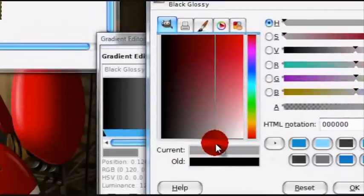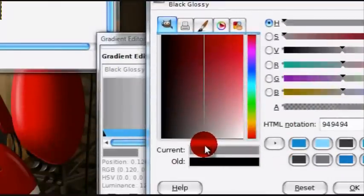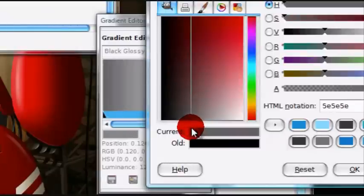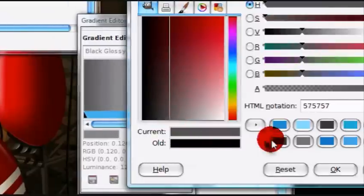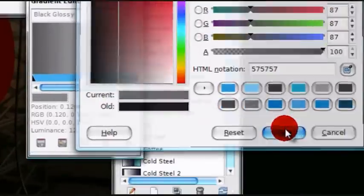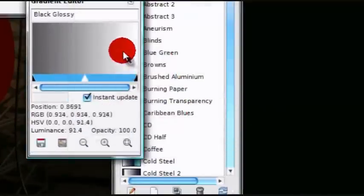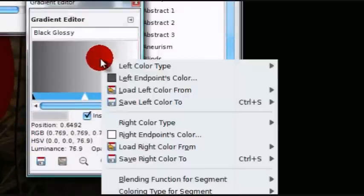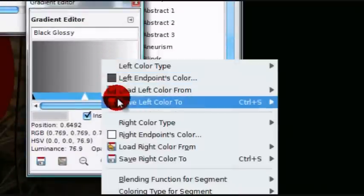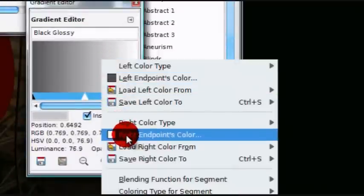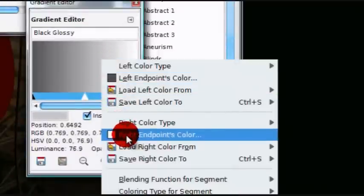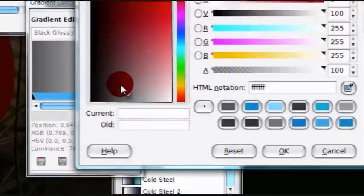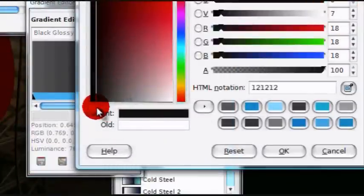Now, I'm just going to choose, my main color is going to be black, so I'm just going to choose a light gray color. Now, right-click on it again, and go down to Right Endpoints Color, and now I'm just going to choose black.